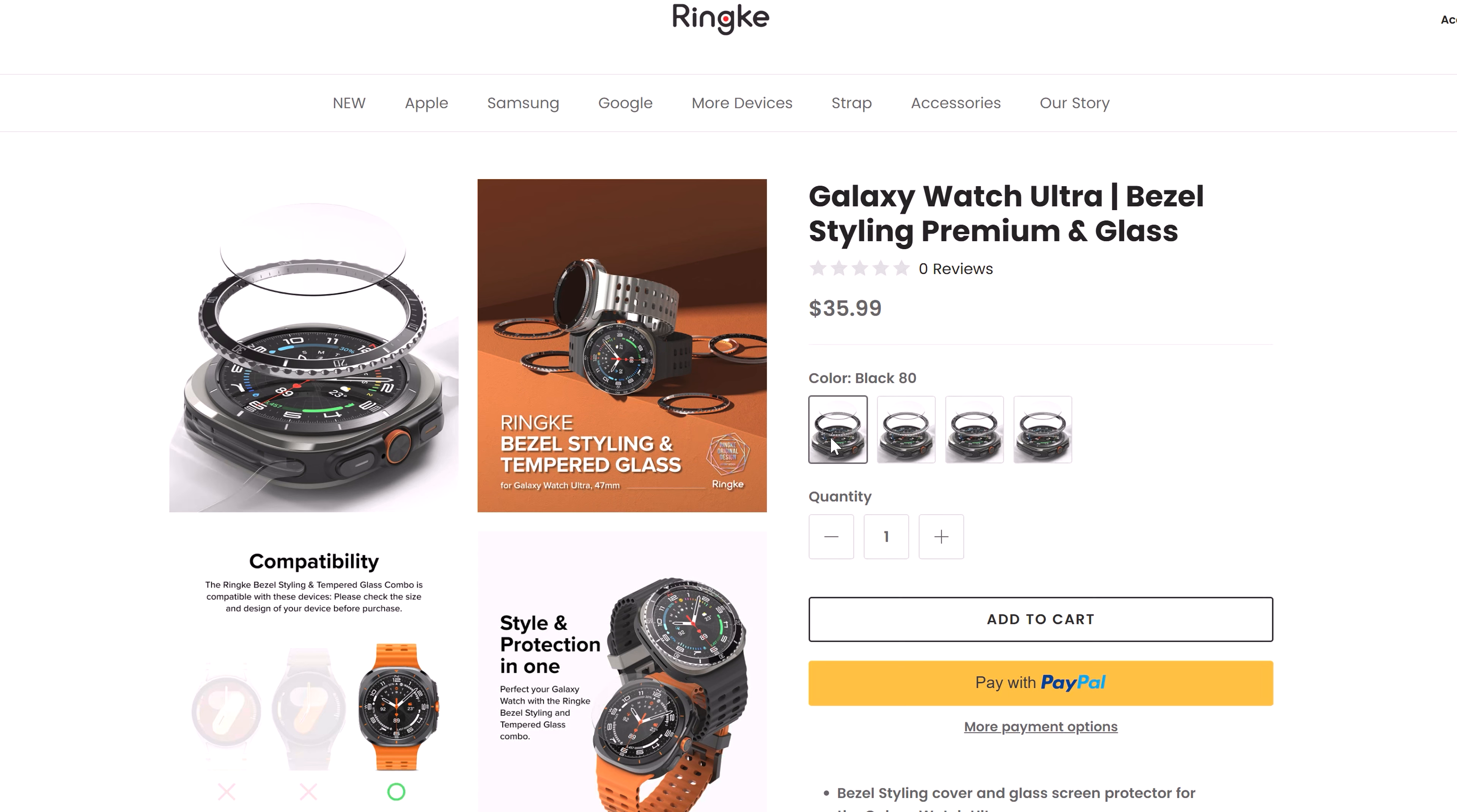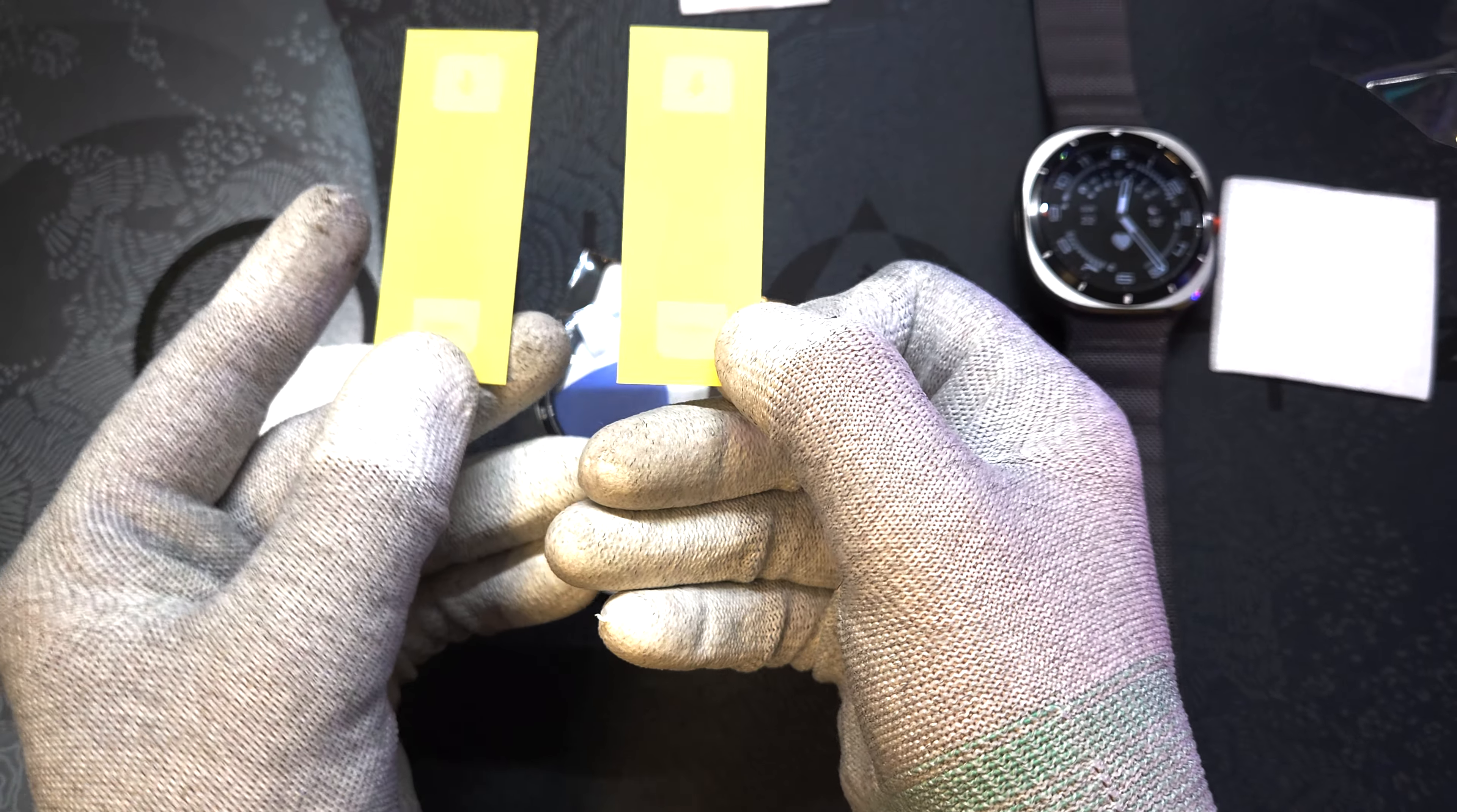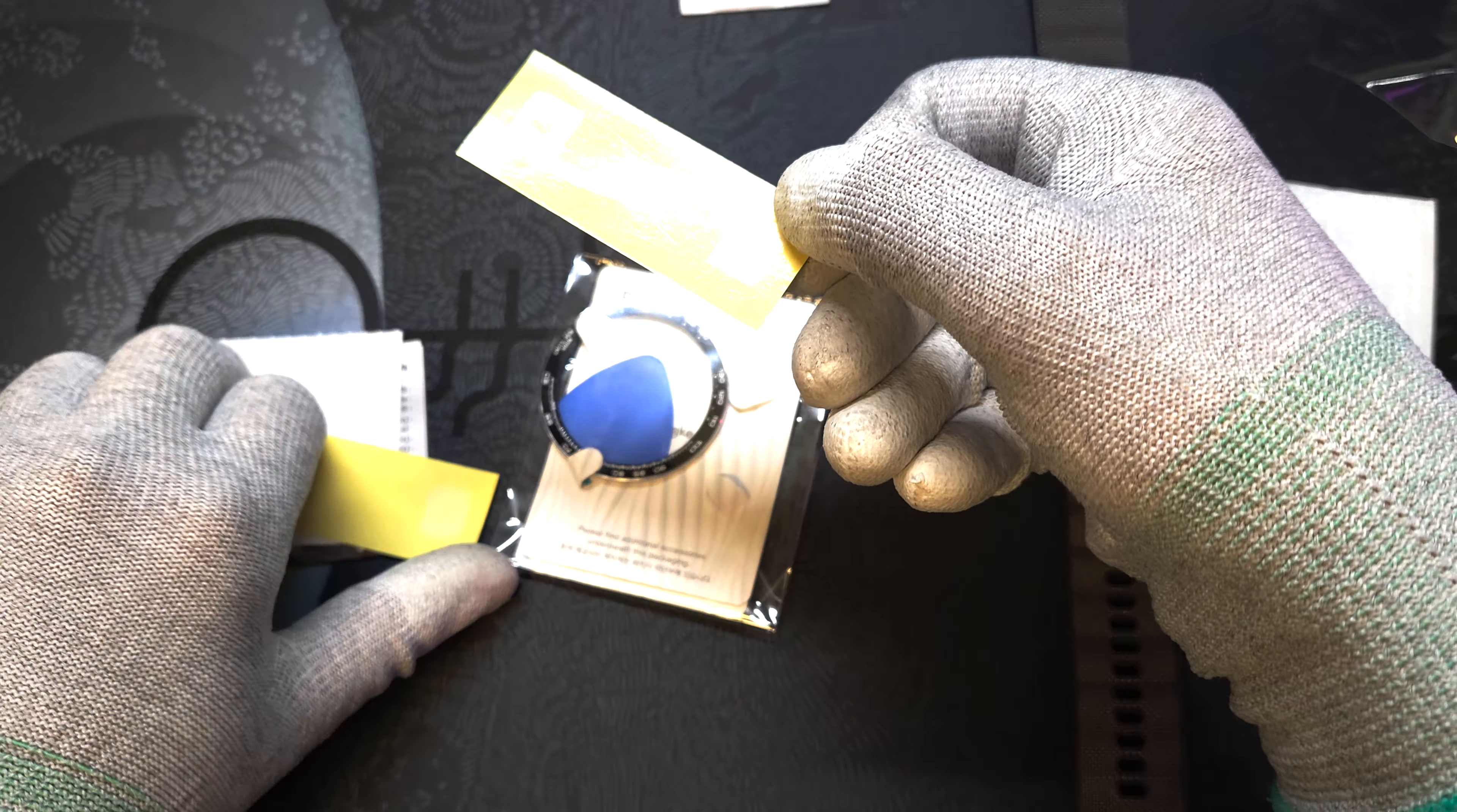Inside the box we've got the bezel itself and here is the screen protector. Be careful to apply the protector well as the package includes only one, so make sure you place it carefully. We've also got a prep kit including an alcohol wipe, dust removing sticker, guide sticker, and a small card to get rid of any bubbles.